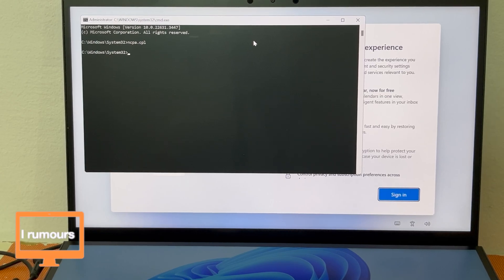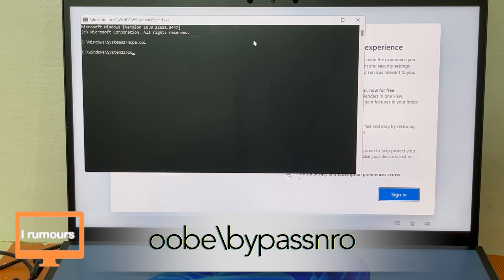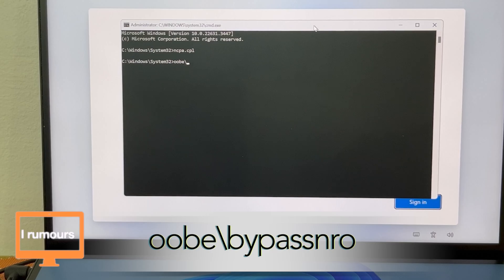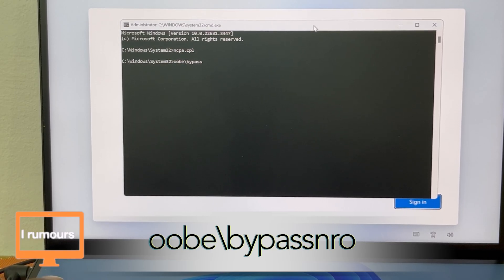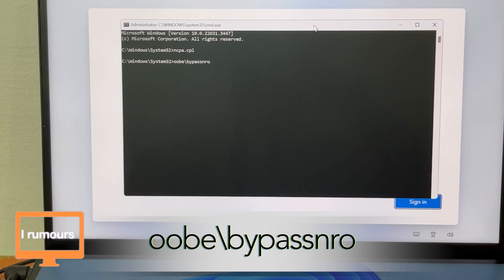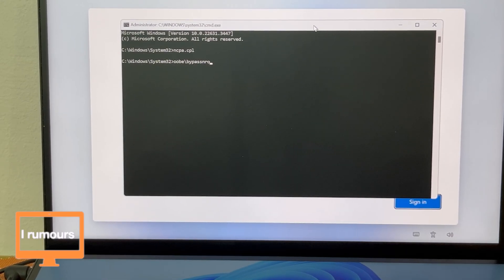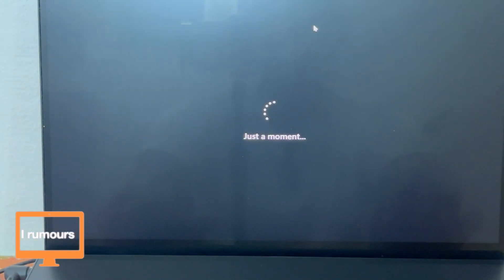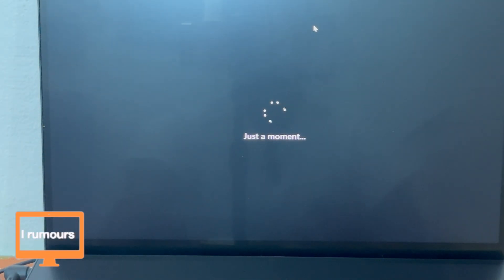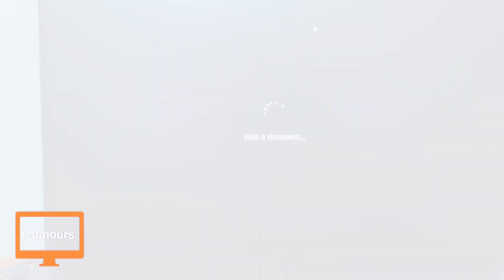Once the Wi-Fi network has been disabled, the next thing we're going to do is type the bypass command into the prompt — I'll put the text on screen so you can see it. Once you've typed that, click Enter and we're going to wait for the computer to reboot.